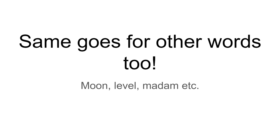And we have the same word as before. Same goes for some other words too, like moon, level, madam, and etc.